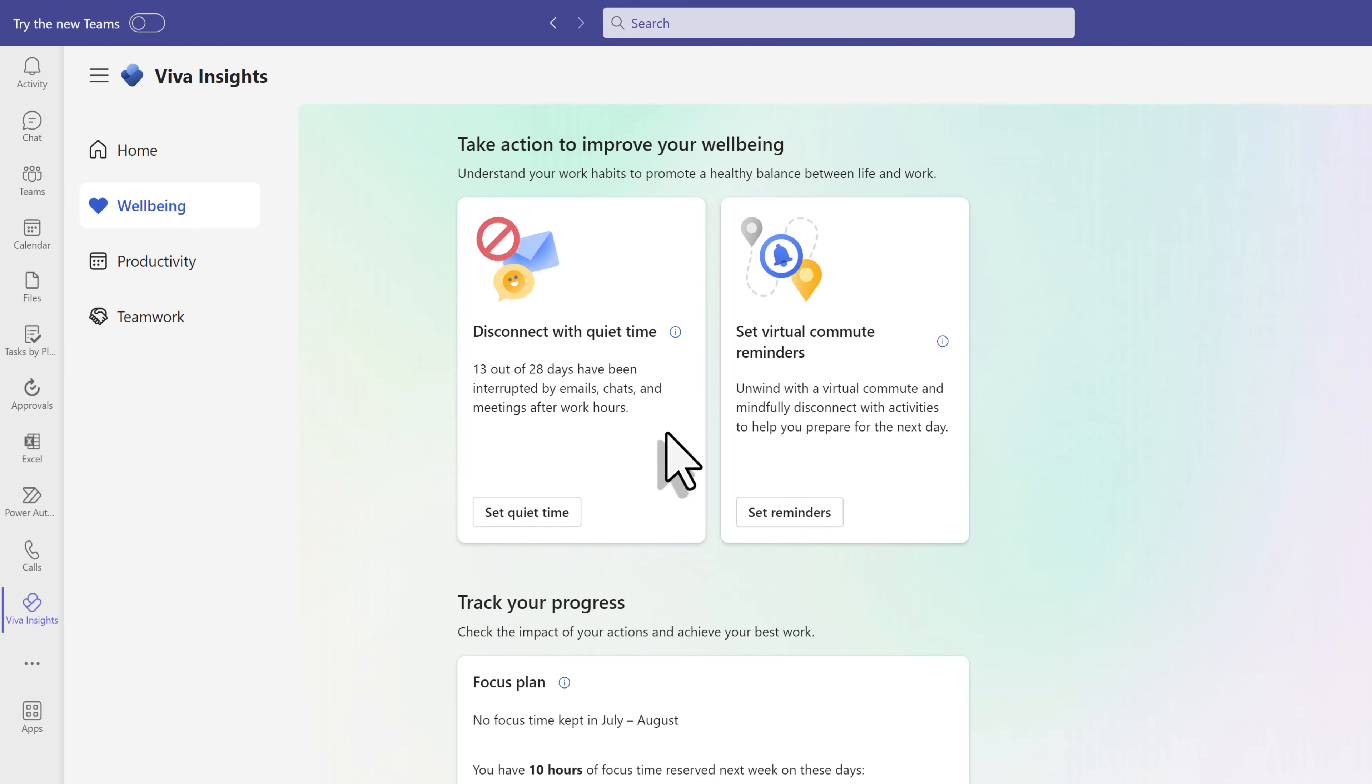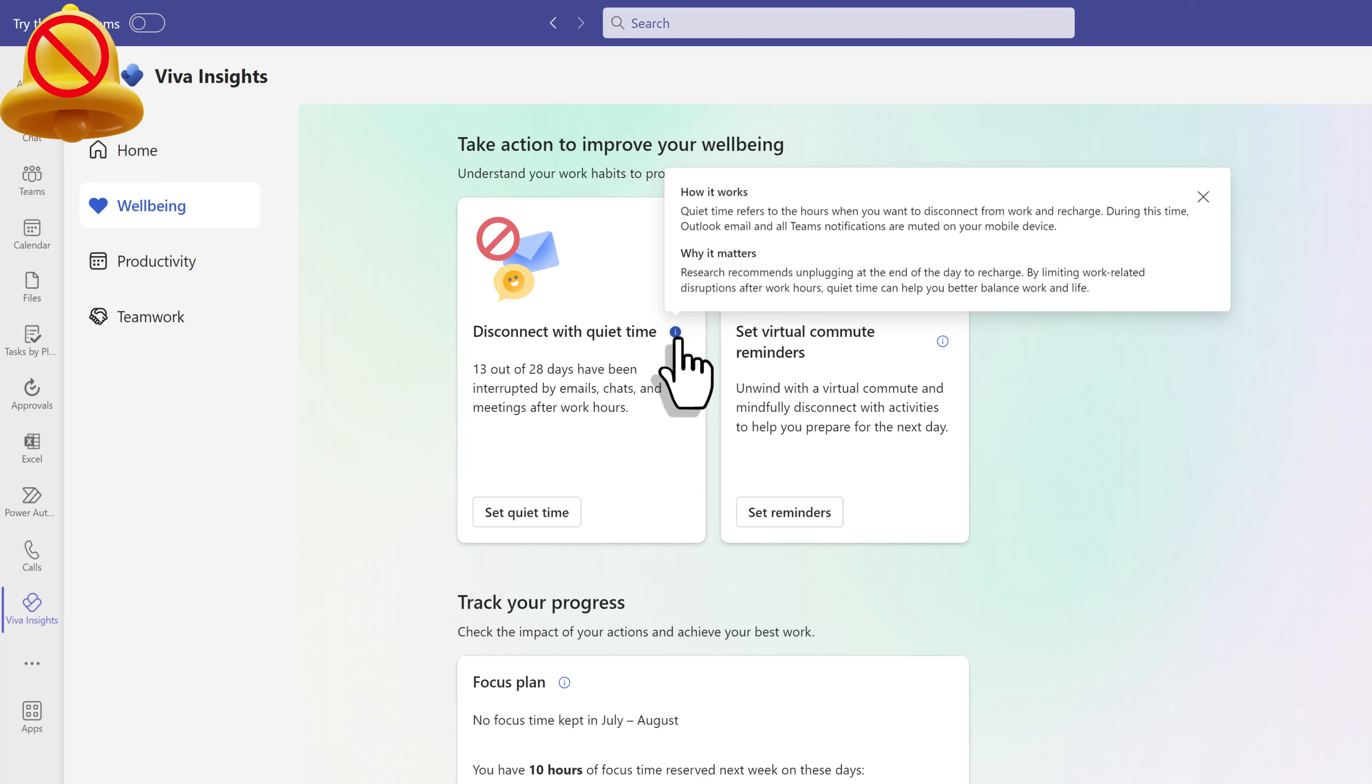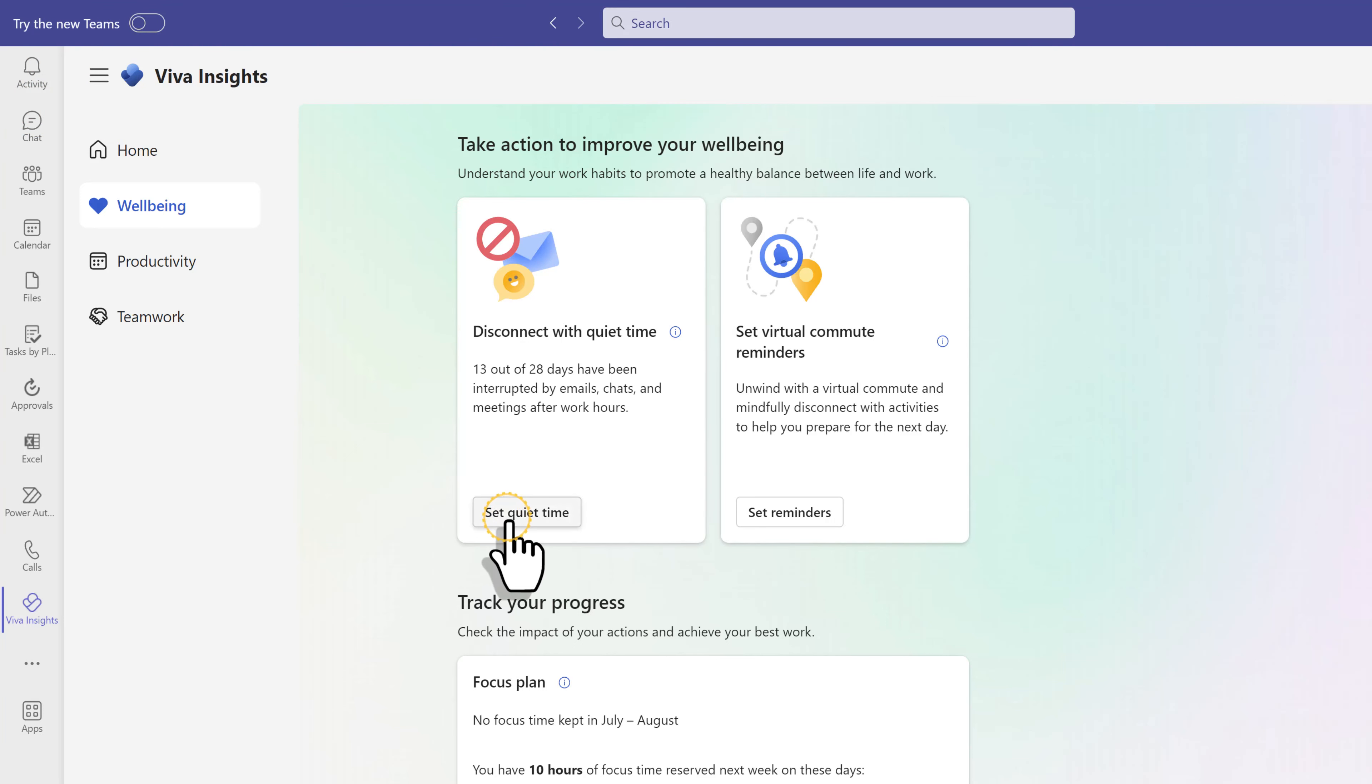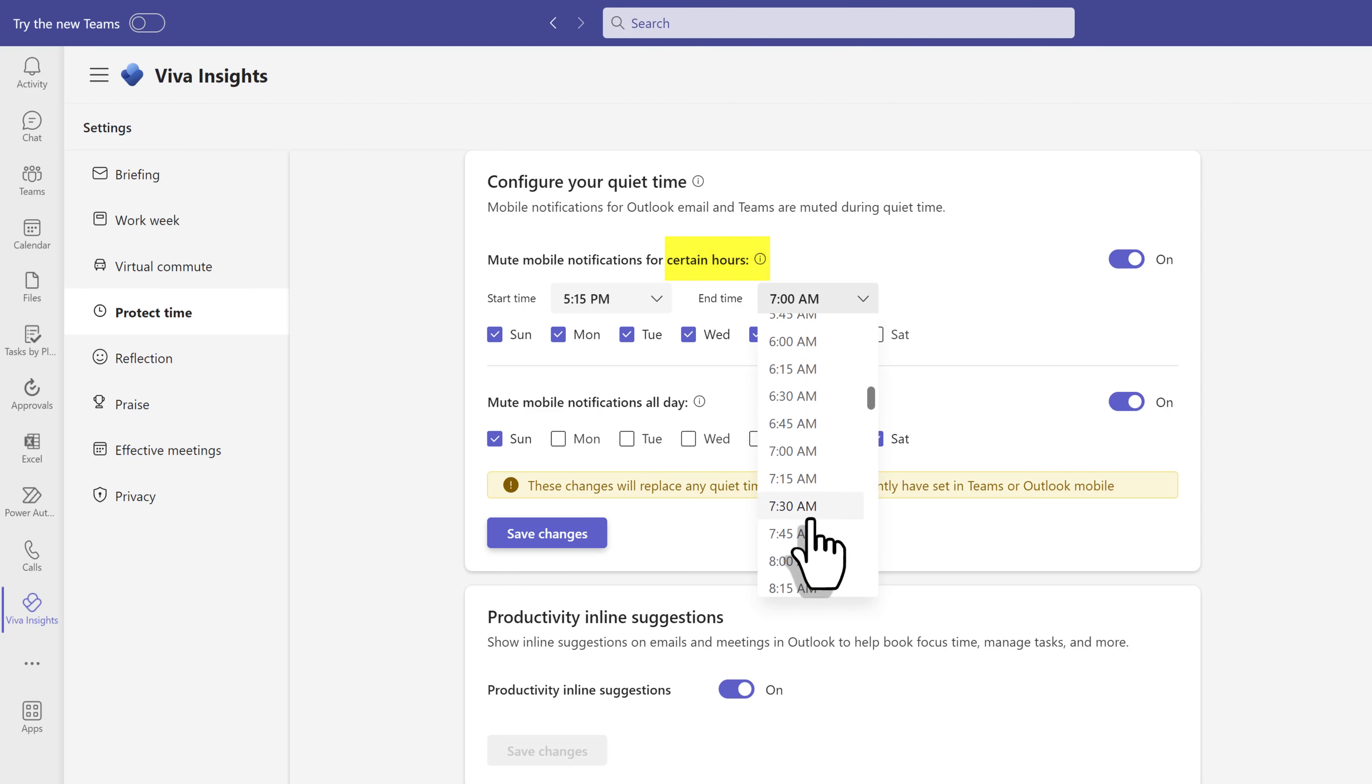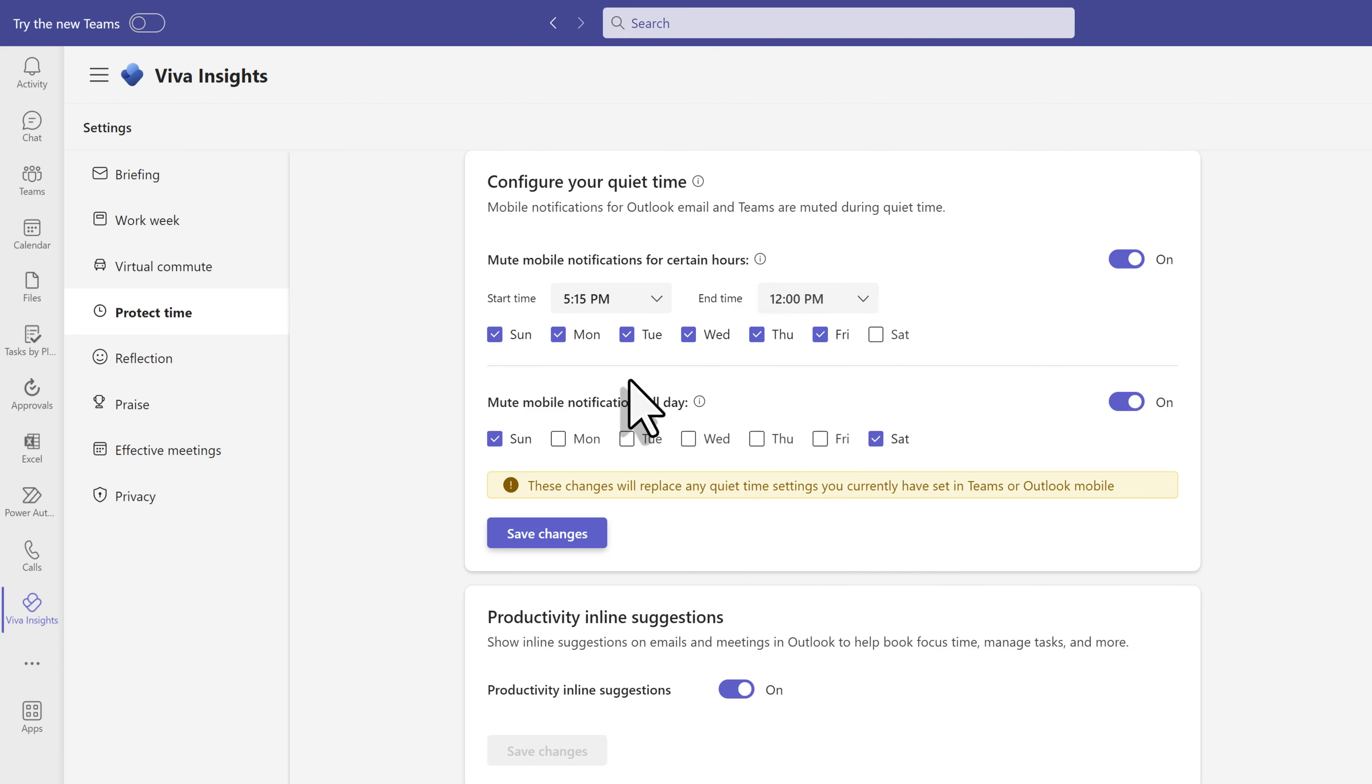Now let's look at disconnect with quiet time. This is where you create a work-life balance to keep from burning out. During this time, Outlook and Teams notifications are muted on your mobile device. Click on set quiet time. Here you can mute mobile notifications for certain hours. Here I'm going to choose 5:15 p.m. until midnight. After that, I've turned my phone off anyway.